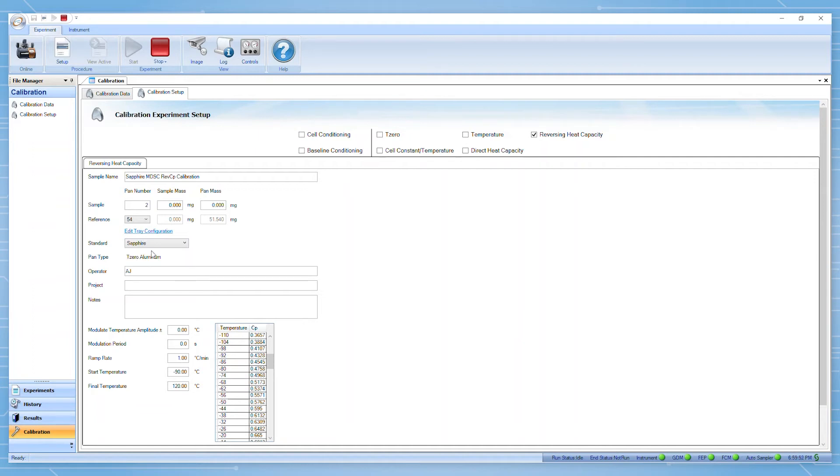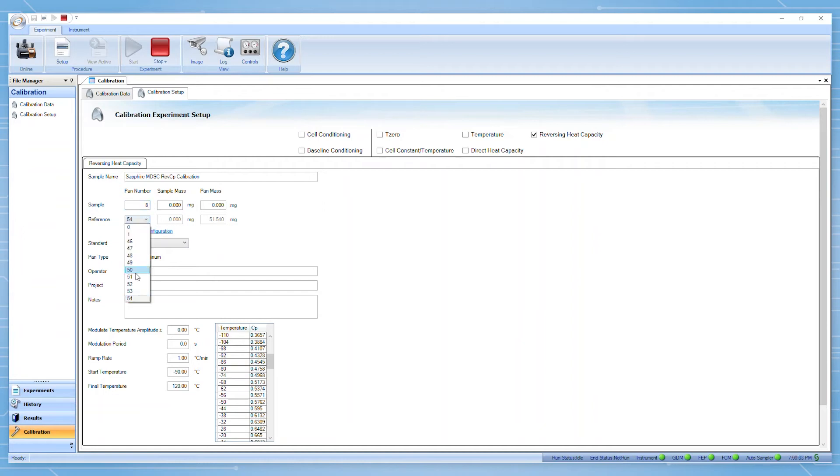If you are using an auto sampler, you can input here the location of your sample pan and reference pan. Again, you must match the pan type of your reference pan to the one you're using for your sample.